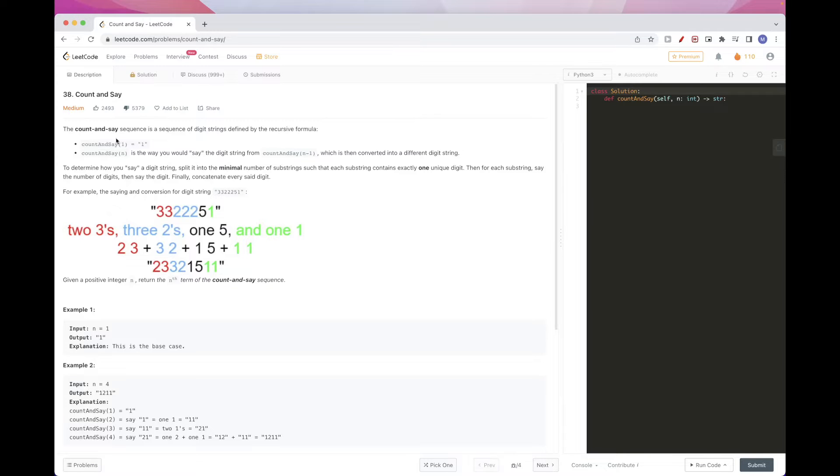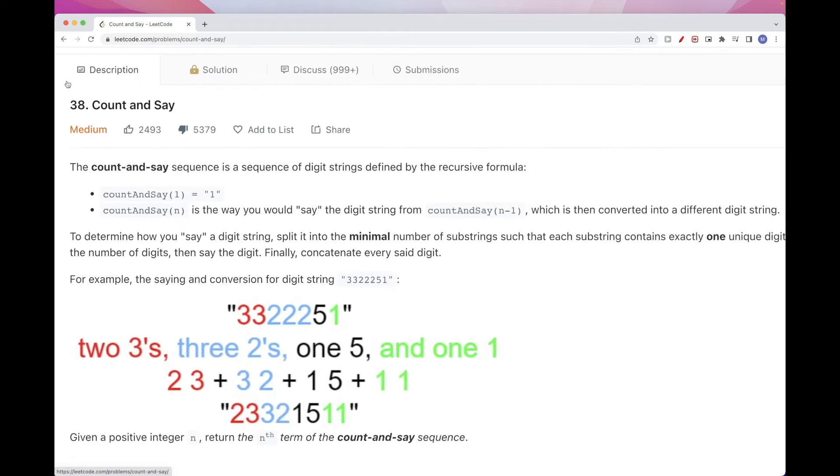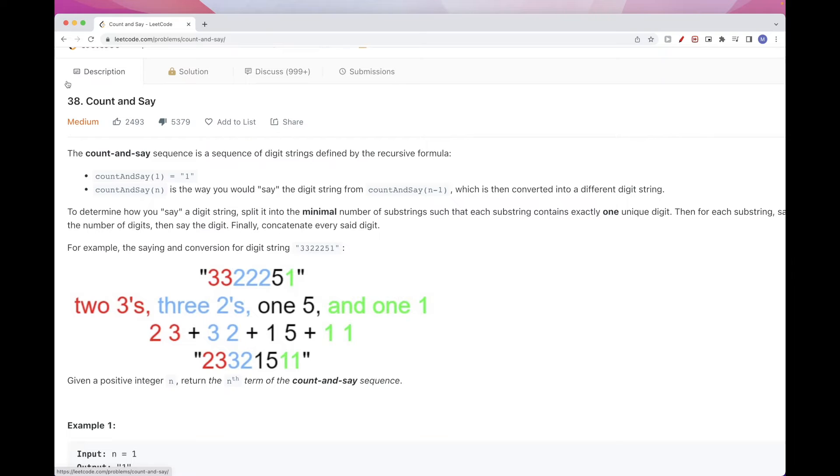Hello, so today we are going to do this problem called Count and Say, which is part of LeetCode April daily challenge.